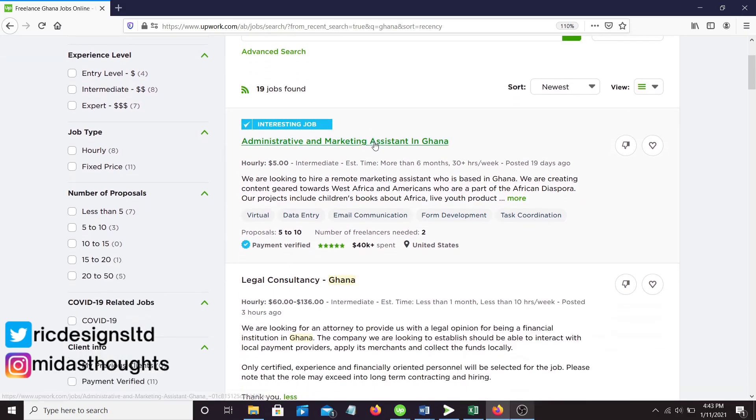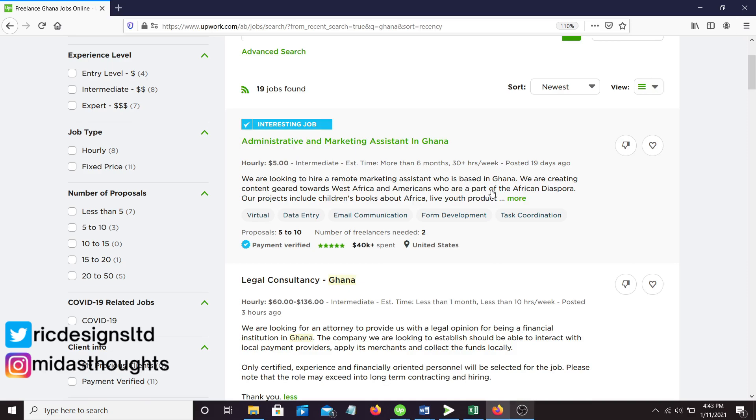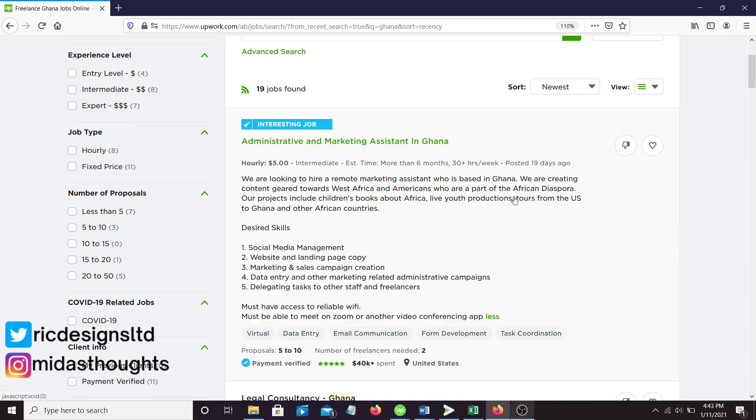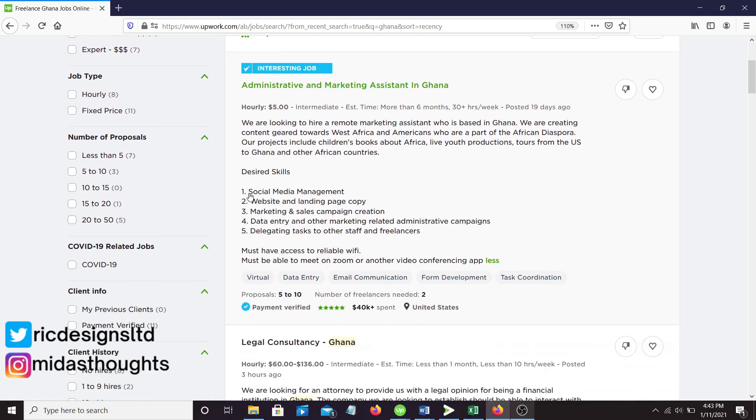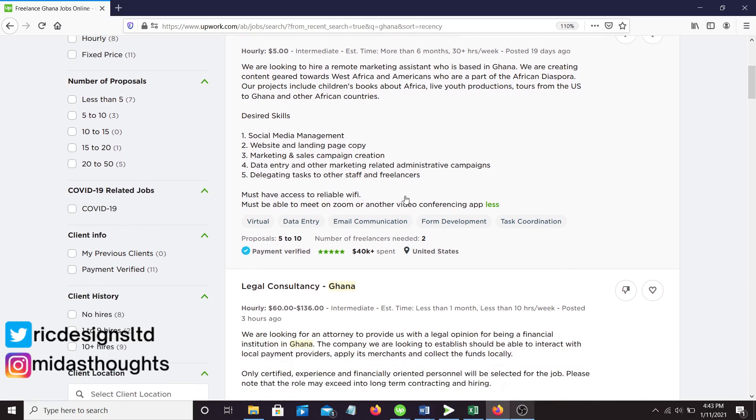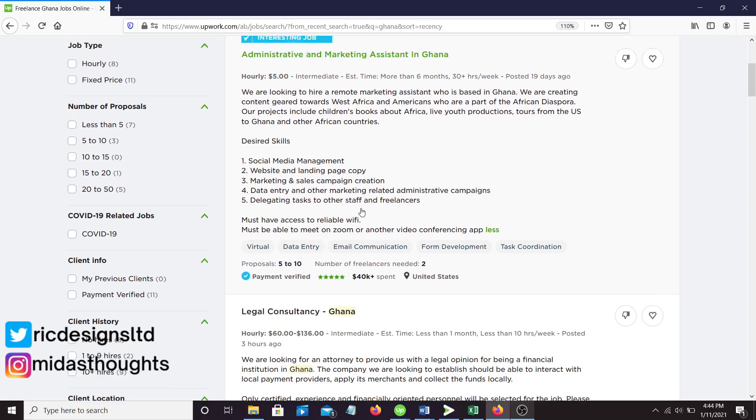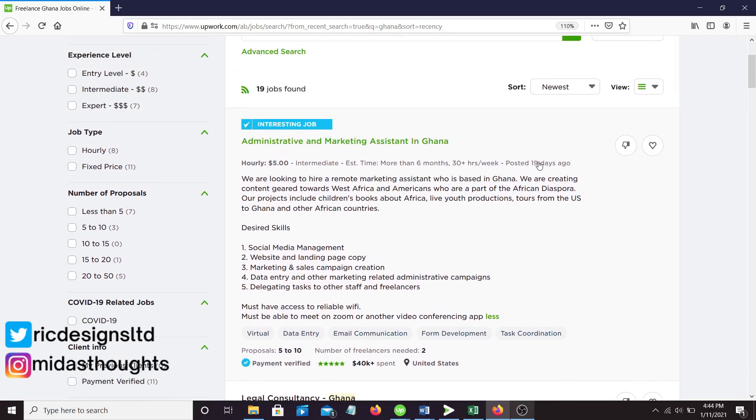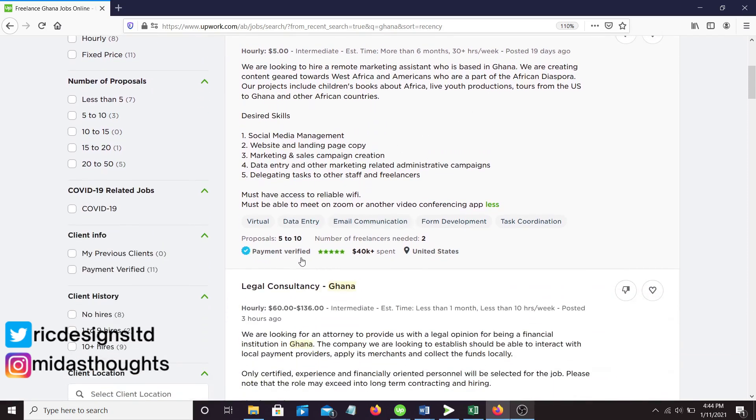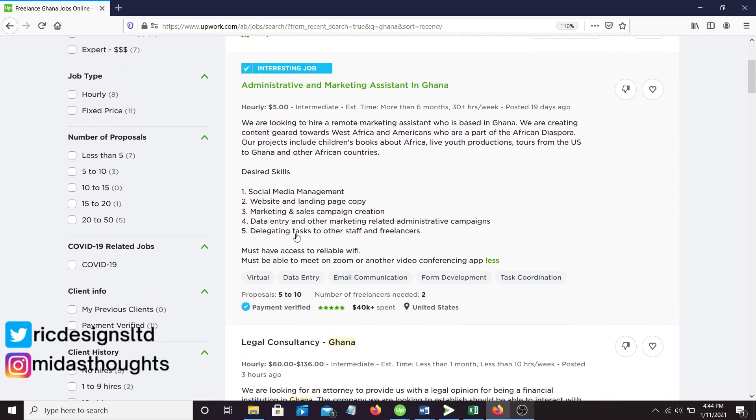This is an administrative marketing assistant job in Ghana at five dollars an hour. This is what you have to do: social media, website marketing. You can apply for this and only five to ten people have applied. Imagine those jobs on LinkedIn where hundreds of people apply in a matter of minutes and hours.